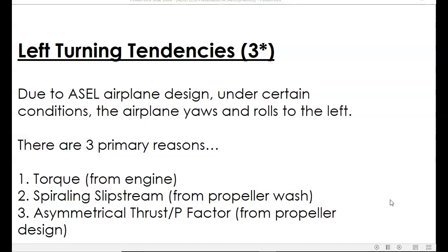One thing that every pilot who has flown has experienced is what's called left-turning tendencies. There are primarily three left-turning tendencies that a pilot needs to be aware of. They are: torque, which occurs because of the engine and the spinning propeller; spiraling slipstream, from the propeller wash; and asymmetrical thrust, or P-factor, which is due to the way the propeller is designed.